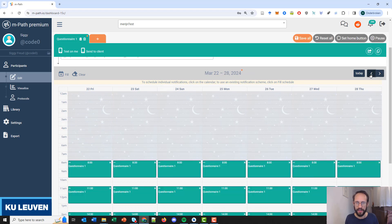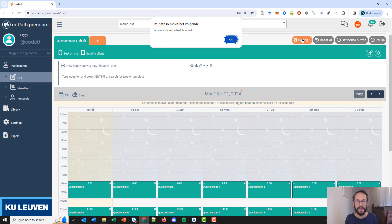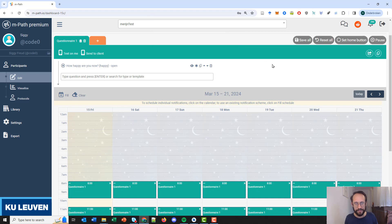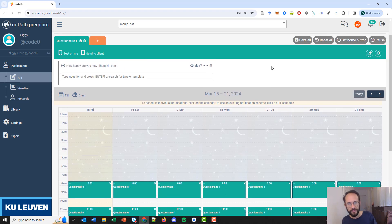The whole schedule is then filled with questionnaires for two weeks, and in the third week there is nothing anymore. When you click 'save', the interaction and schedule is saved, and from that point on the participant will start to receive questionnaires.